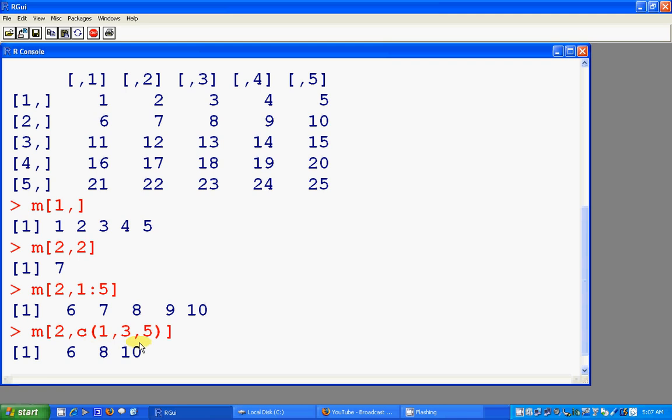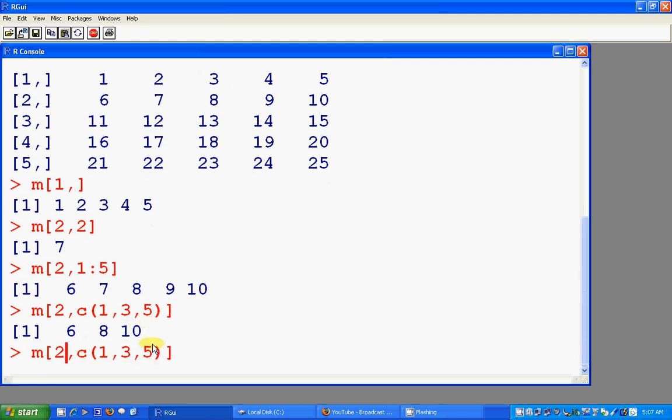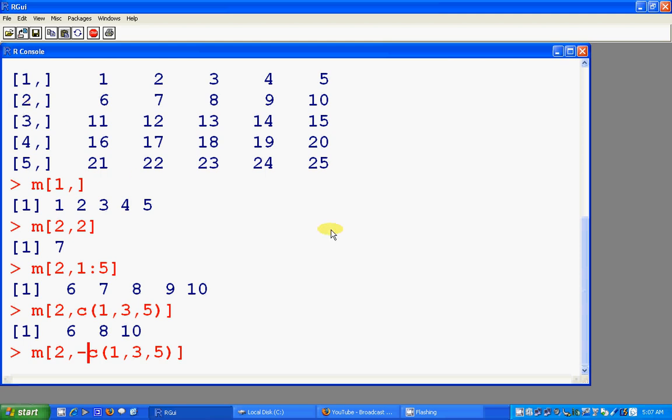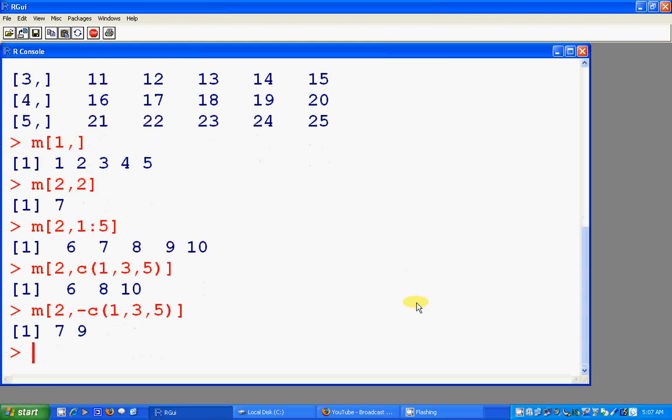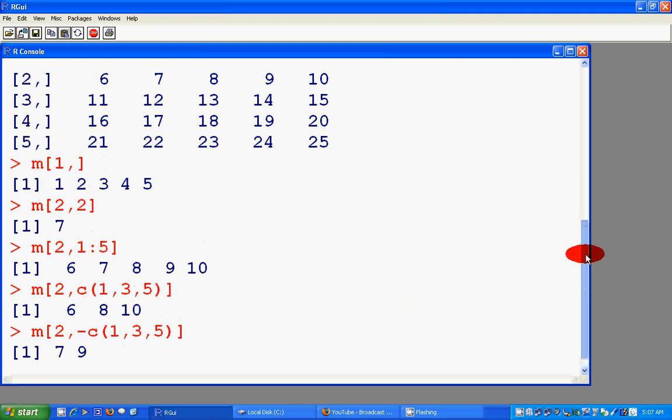This is how it works. Also, if we want all the elements except 1st 3rd 5th, which are obviously 6th and 9th from the row 2, this is 7th and 9th. And showing the matrix, so this is how we deal with the matrix.